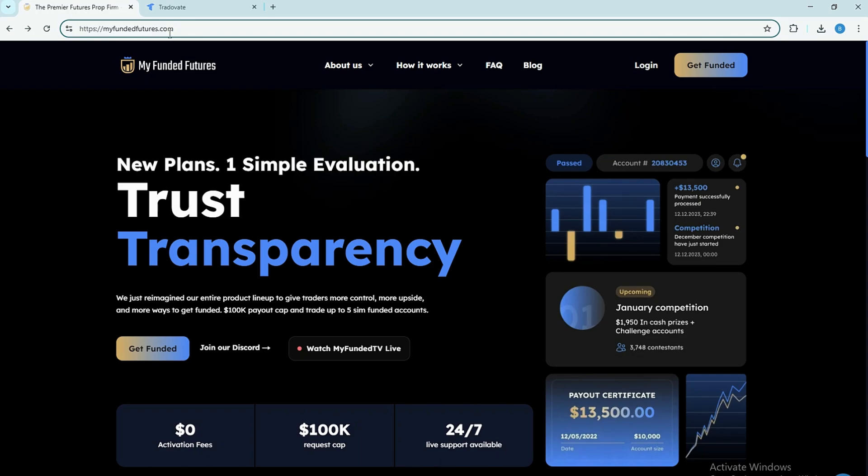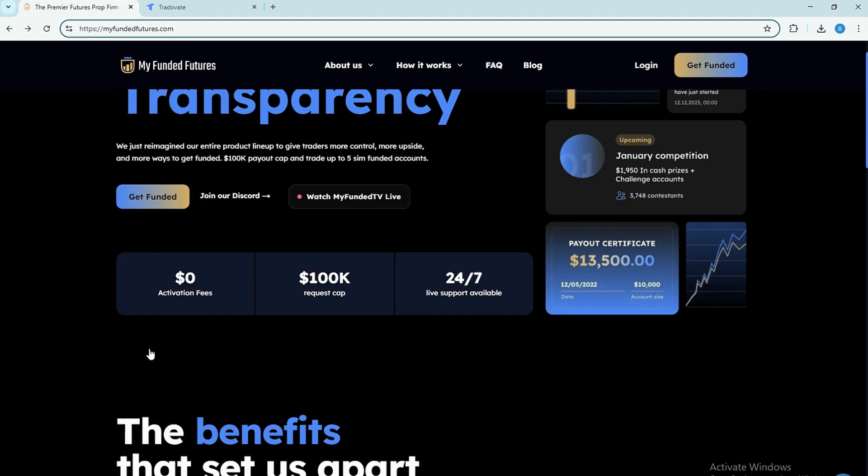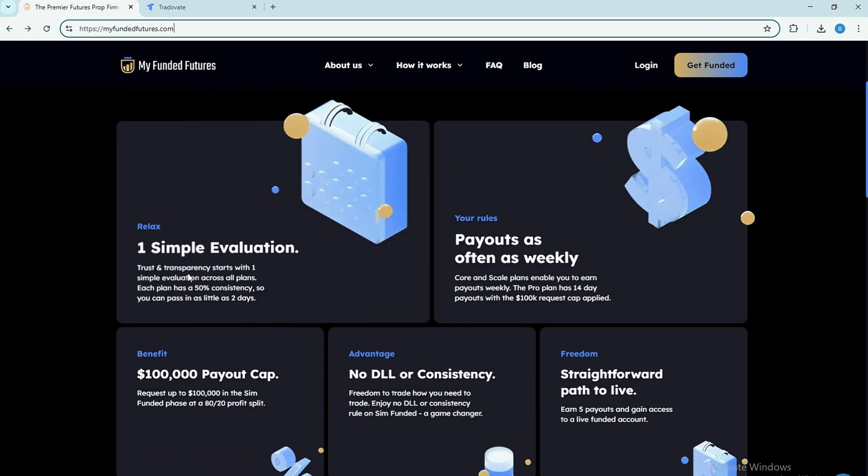To trade through Trativate, you'll first need to purchase an evaluation account or a funded account from MyFundedFutures.